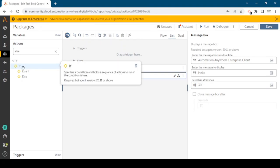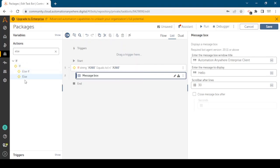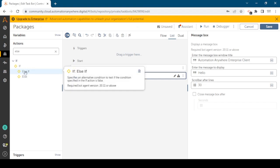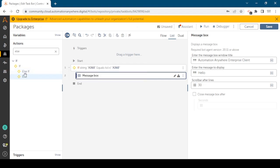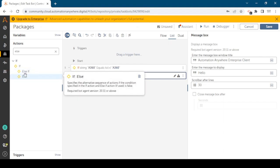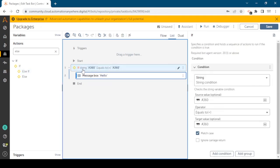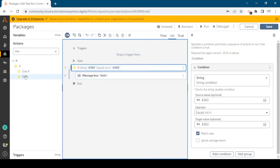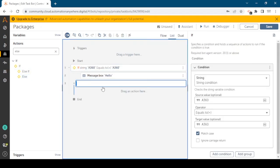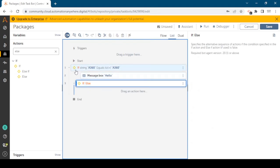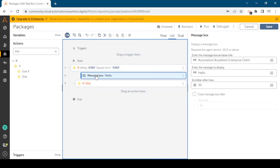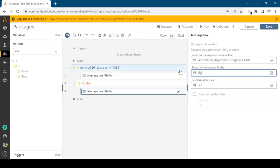Whenever you hover your mouse cursor over this, you can see the description of that particular action. If this condition is true we will print hello, otherwise we will show the message bye.